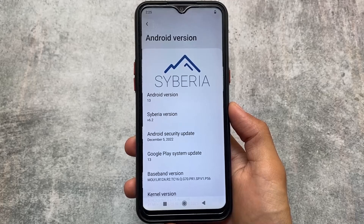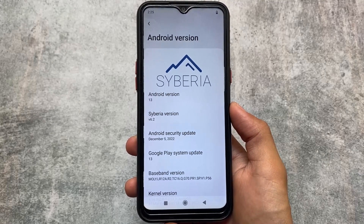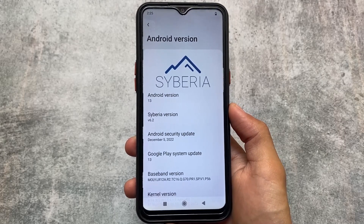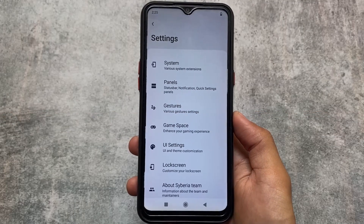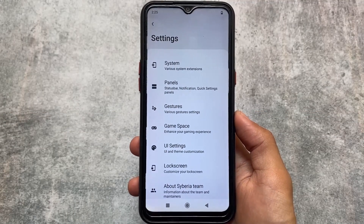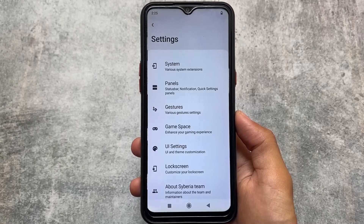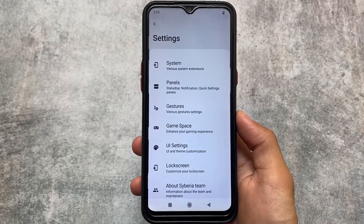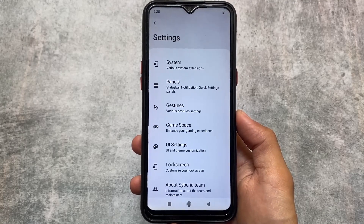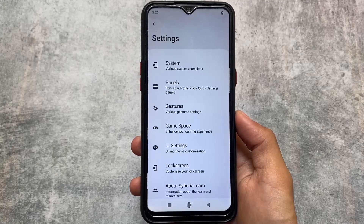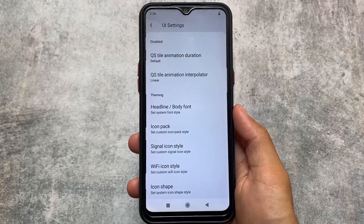The version I'm using right now is version 6.2, which has the December 2022 security patch. It's a little bit old, but this custom ROM was so good at one point. Right now it's actually dead — I haven't received any new update for almost any of the devices I've tried.